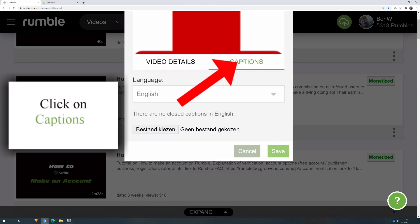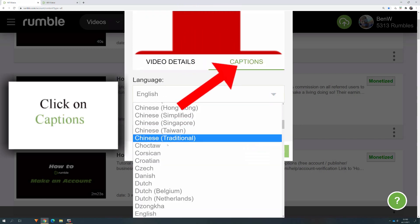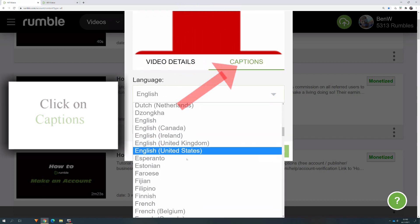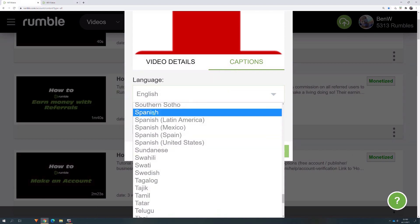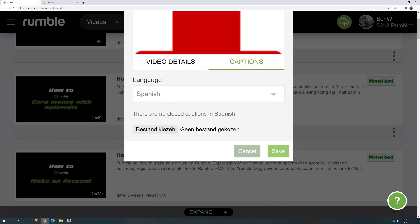Click on Captions. You can choose the language of your captions or add a file.